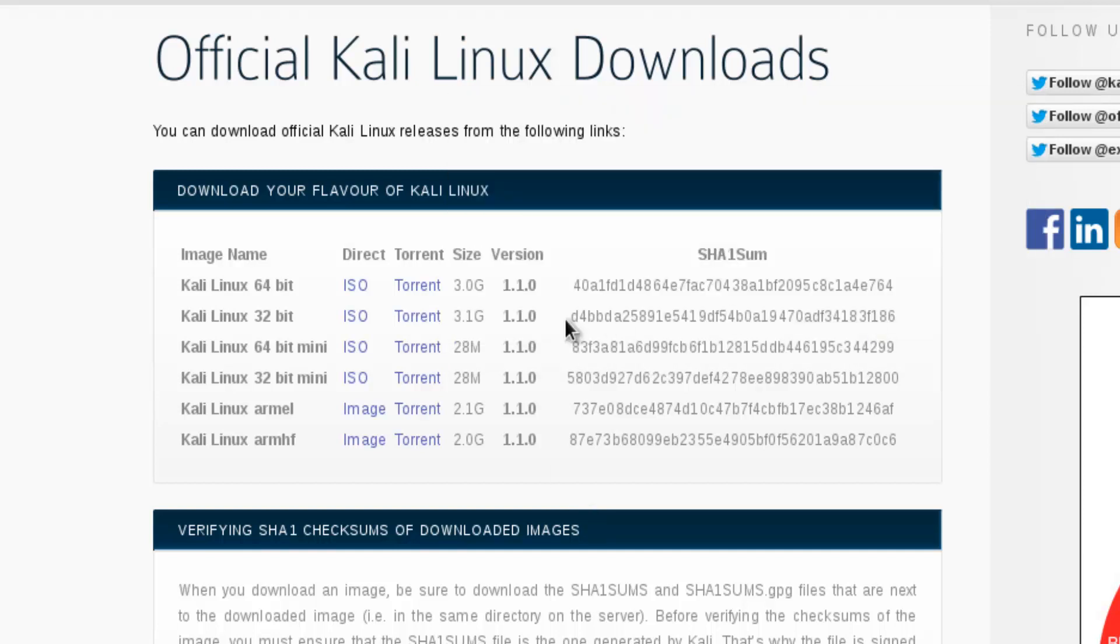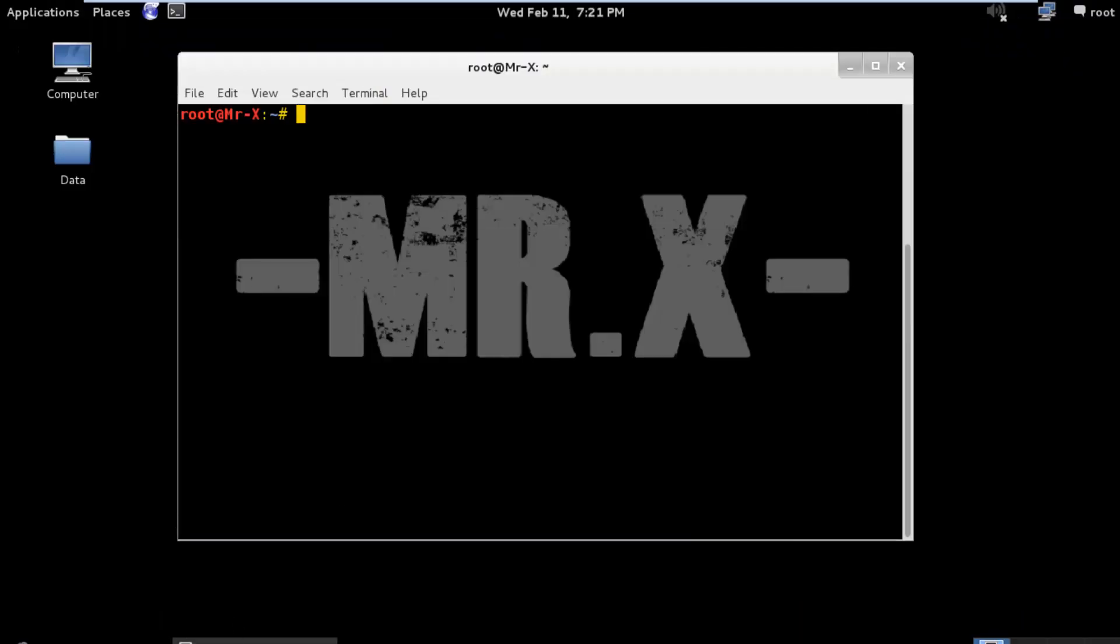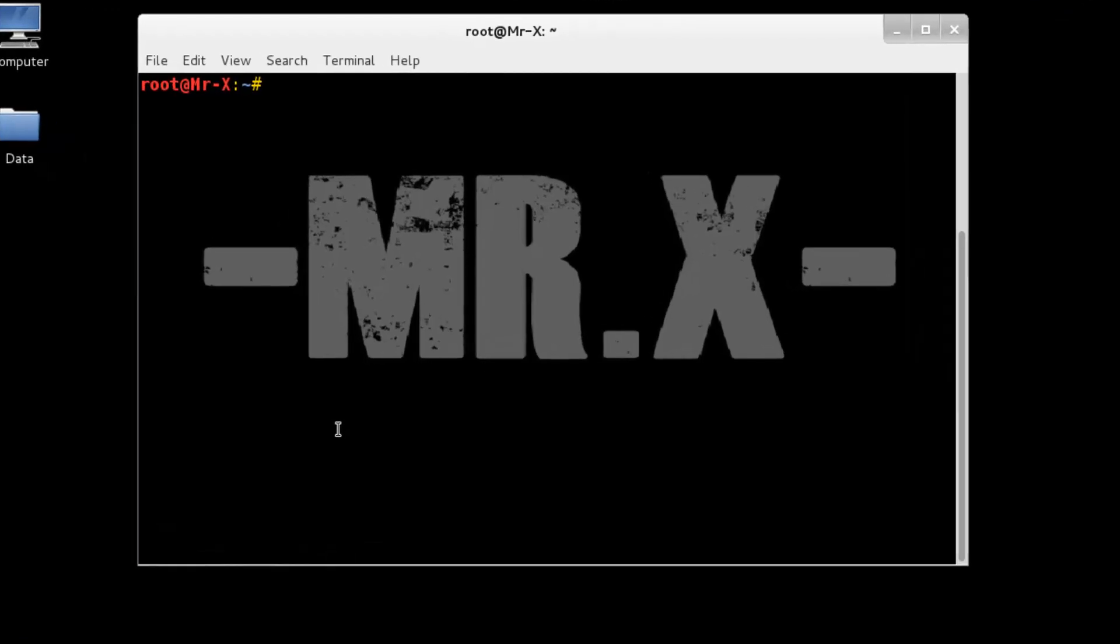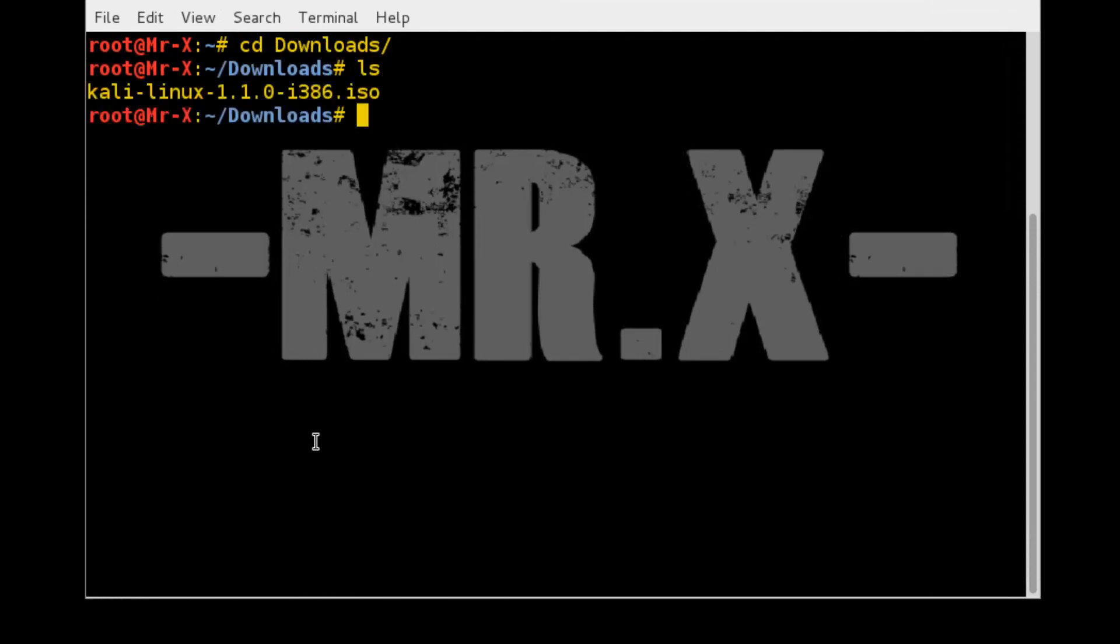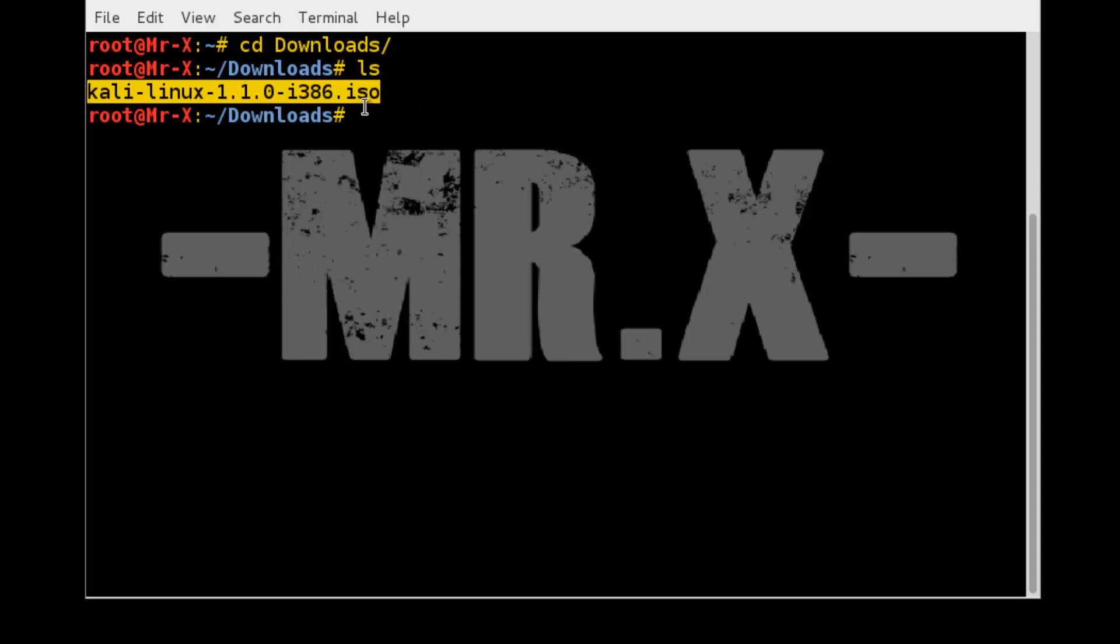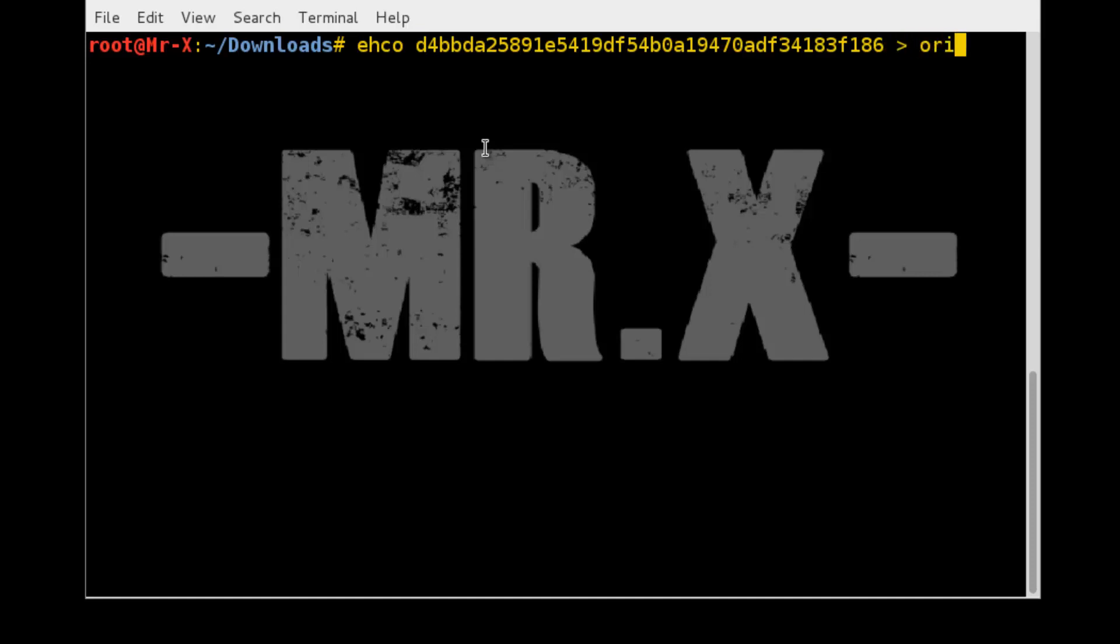I just copied that hash sum. First of all, we locate to Kali download path, so cd Downloads and check. I already downloaded Kali Linux. Now make a file, echo paste this sum, and we just give output to original.sha1.